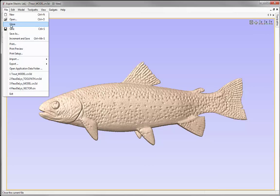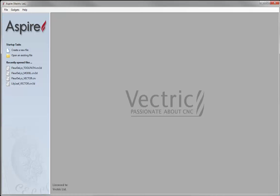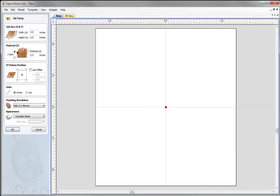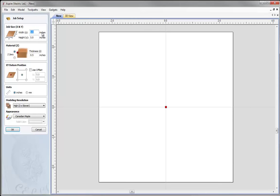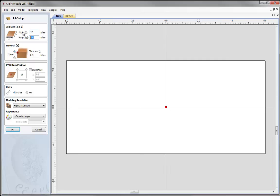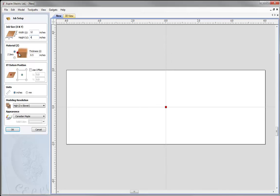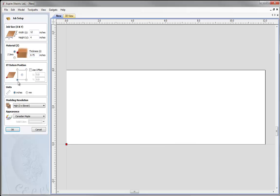Let's go to File, Close, and create a new file. In the Job Setup form I'm going to specify some values: a width of 12, a height of 4 inches, Z0 set to be on top of the material, material thickness of 3 quarters of an inch, XY position in the lower left hand corner, working with inches, and I'd like to set my modelling resolution to be high. Then we can press OK.